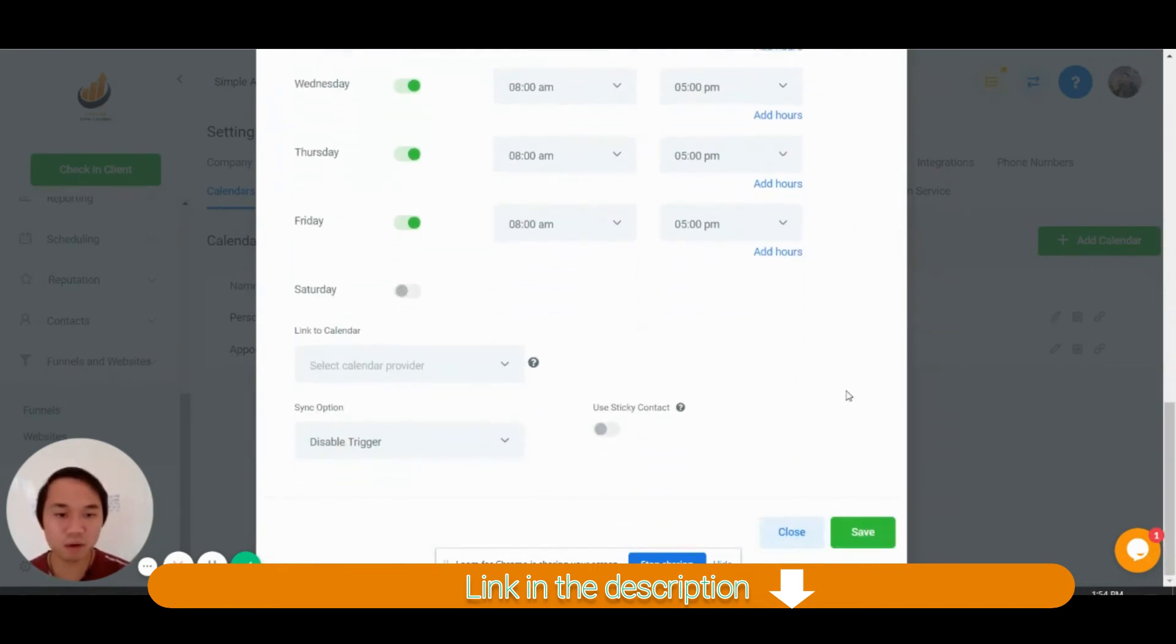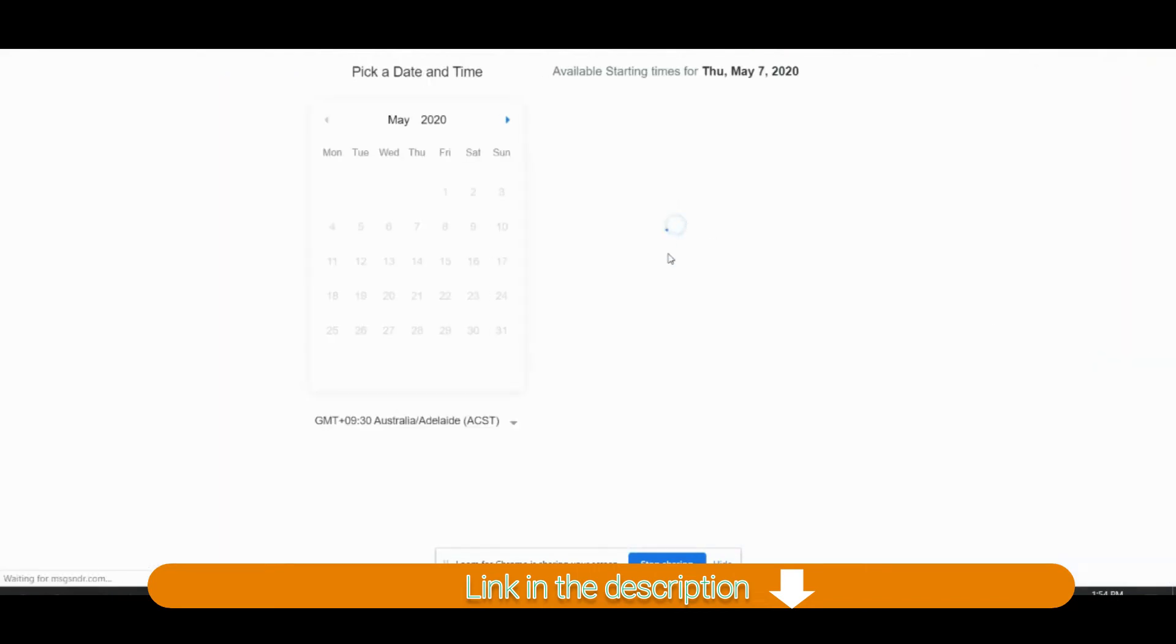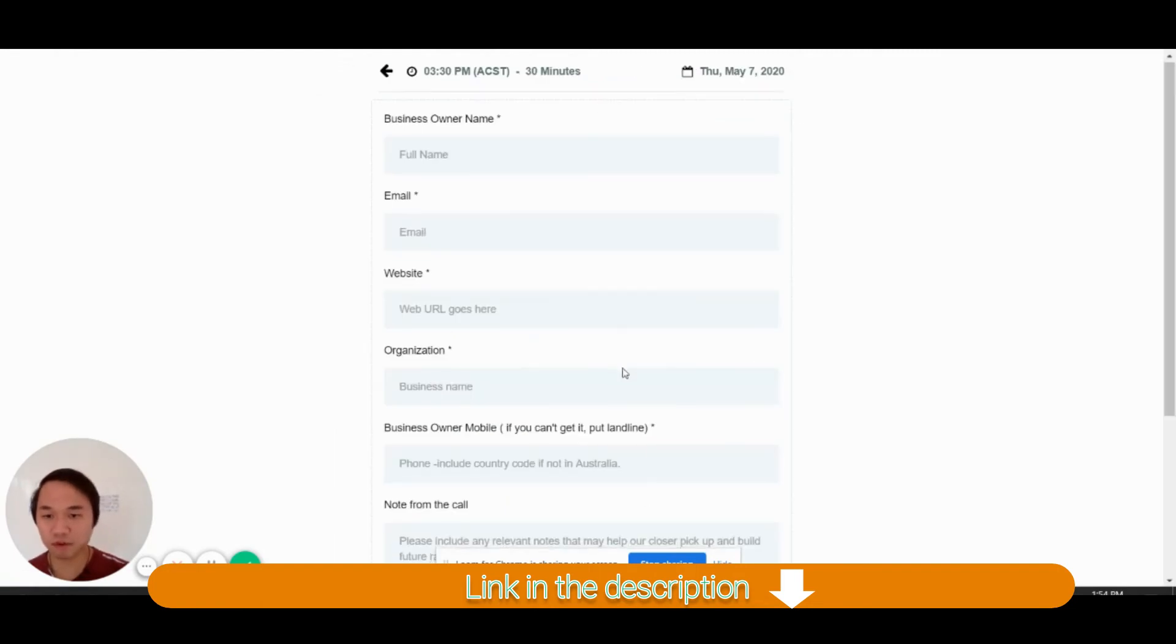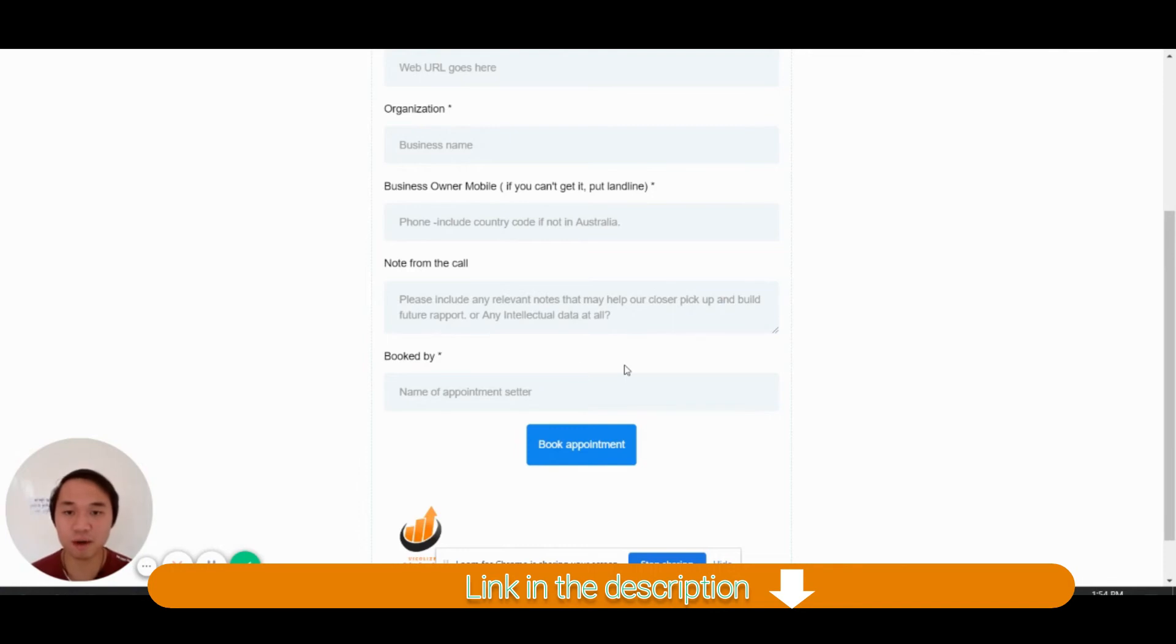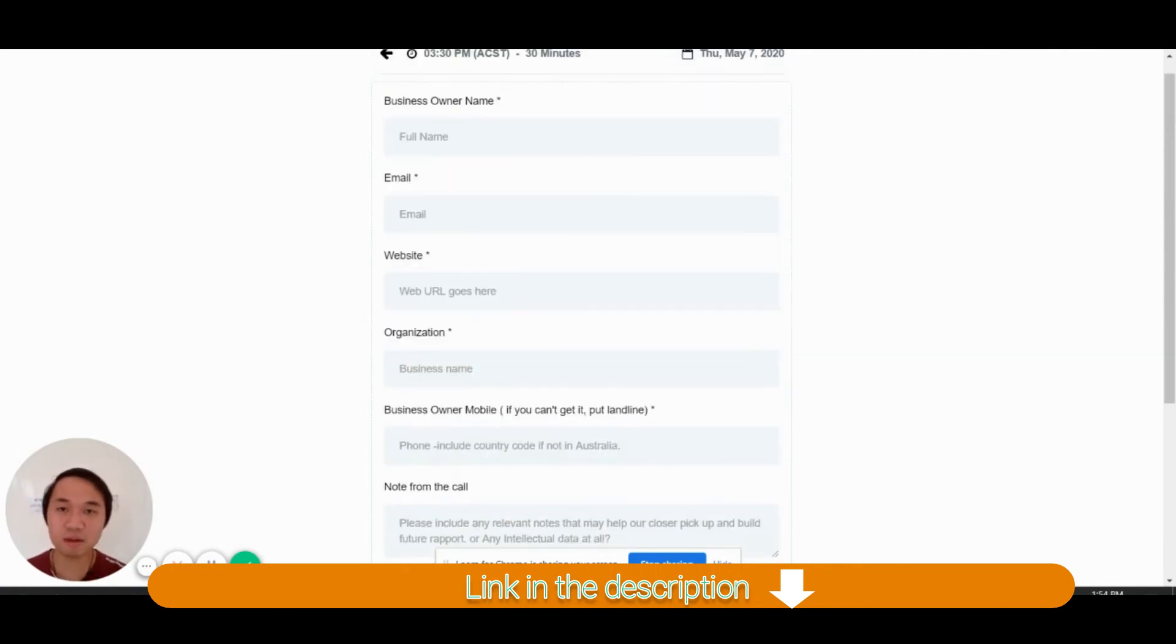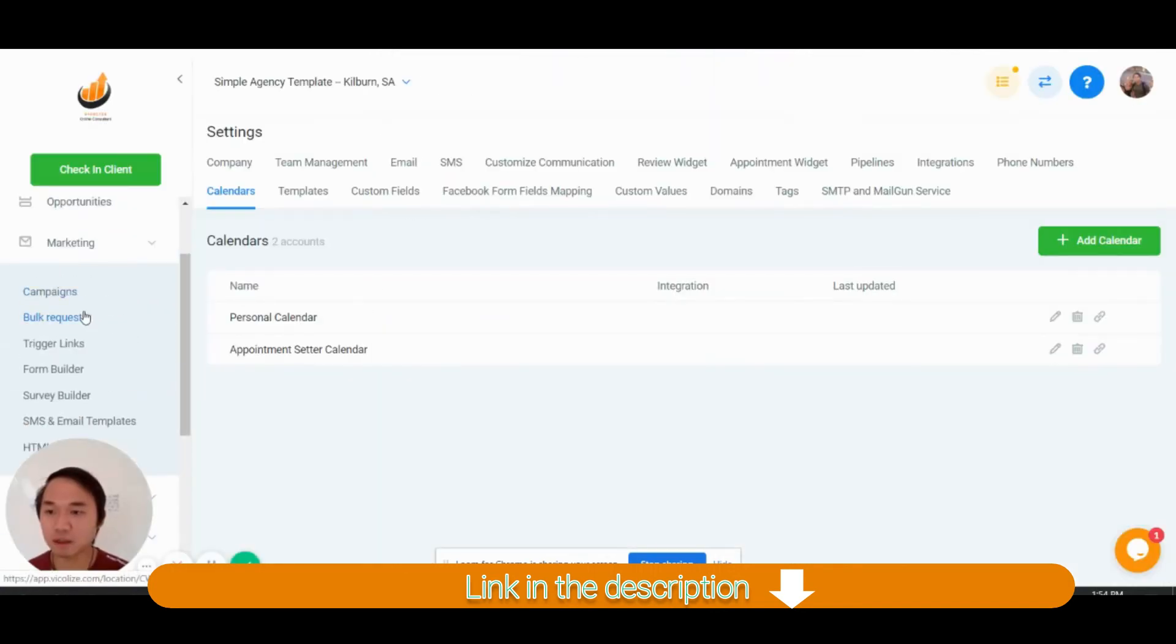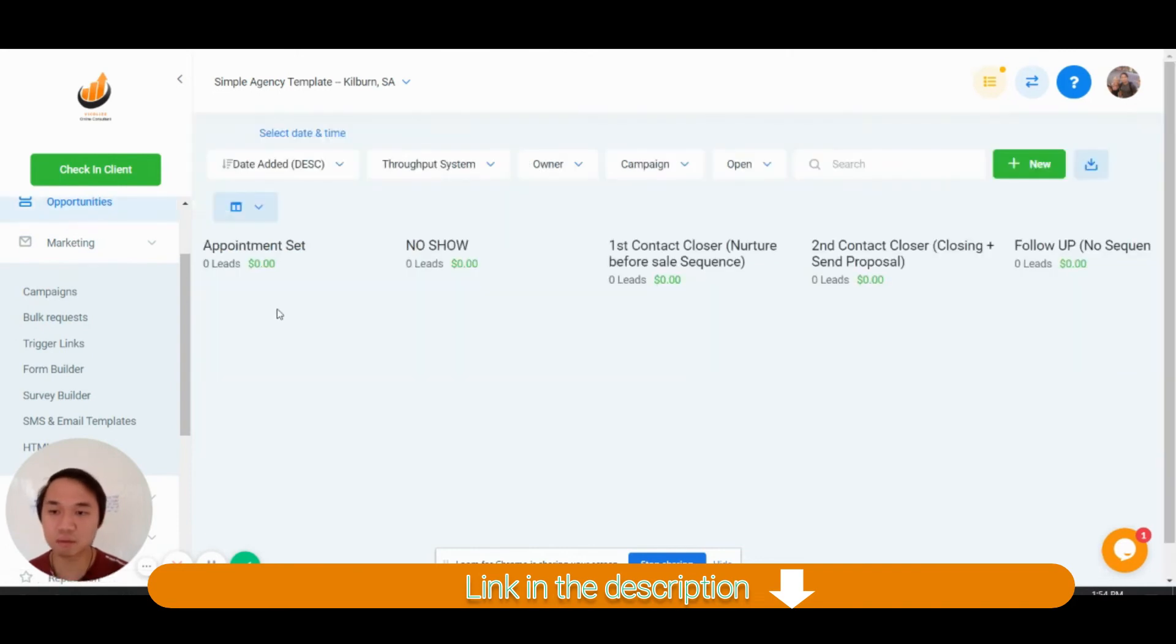So when people, I'm going to show you, I'm going to go save. And when people open that calendar and if they want to book a time, they have to fill out that form. So your VA has to fill out that form.